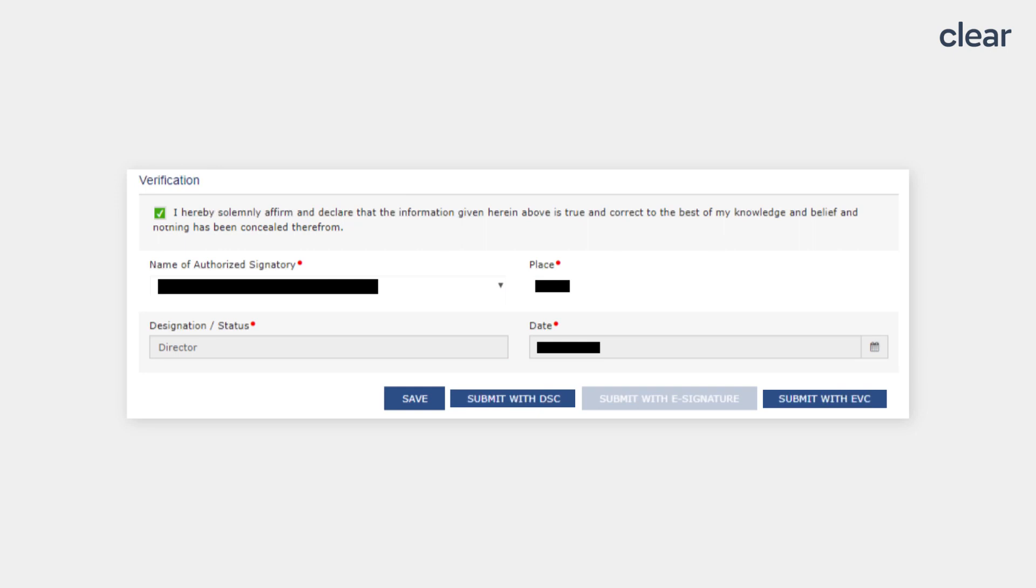Tick the Verification, enter the name of the authorized signatory, place, designation or status, date and click on either the Submit with DSC or Submit with EVC option.